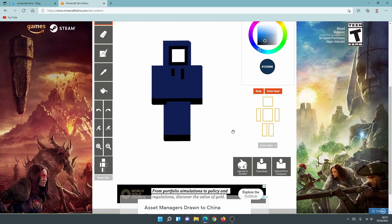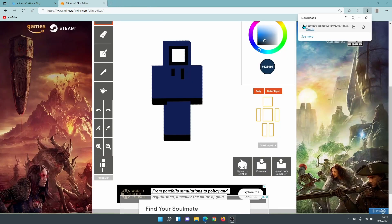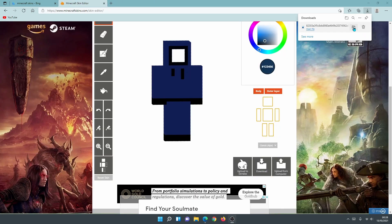Once you're finished editing and designing your own skin you can upload it to the Skindex website — you'll need to create an account and register, but then other people can download your skin. Alternatively you can download your skin to your own desktop and use it in the game. Just click on the download link and it will download a PNG file with a long name — don't worry about that, you don't need to open the file.